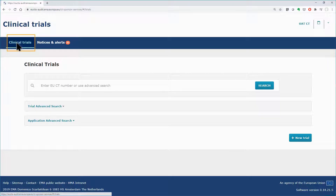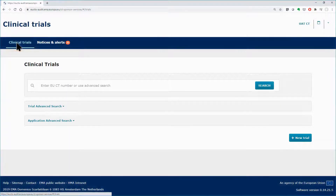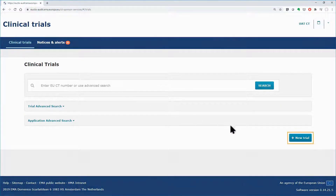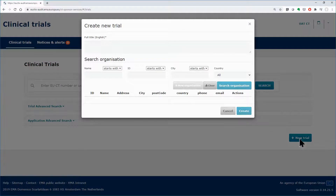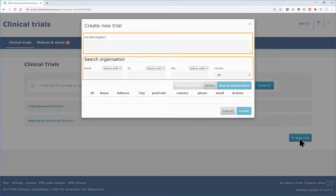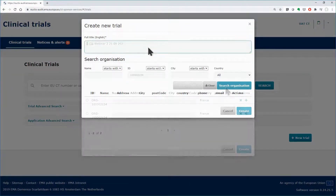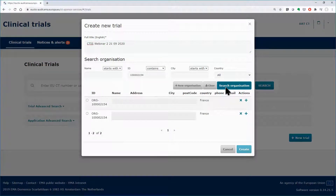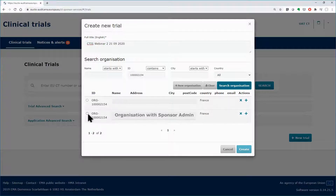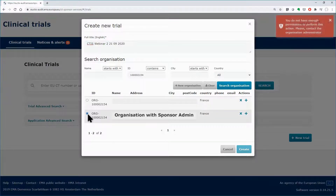Back in the Clinical Trials tab, as previously, click on the New Trial button and populate the two areas of the pop-up form. In the Search Organization area, select an organization with a sponsor administrator.